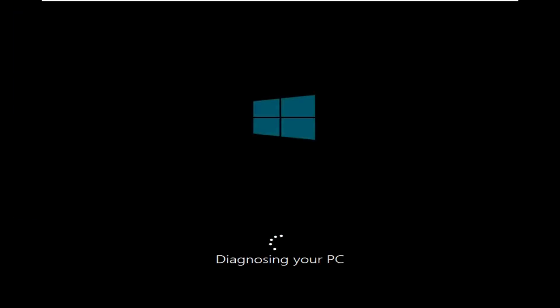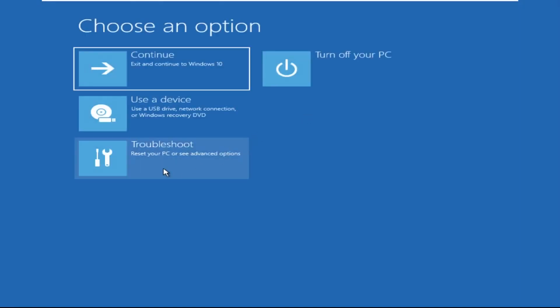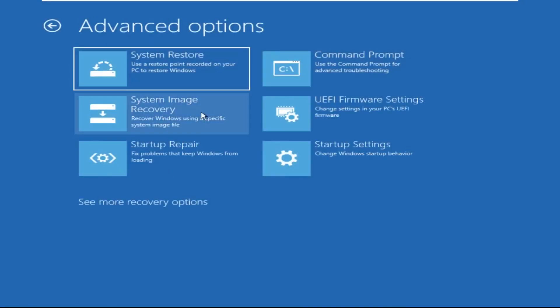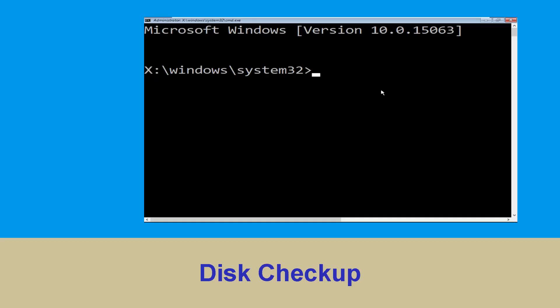Hey guys, don't worry, I'm here to help you fix this problem with a step-by-step solution. Click on Advanced Options, select Troubleshoot, then click on Advanced Options again. Now select Command Prompt.